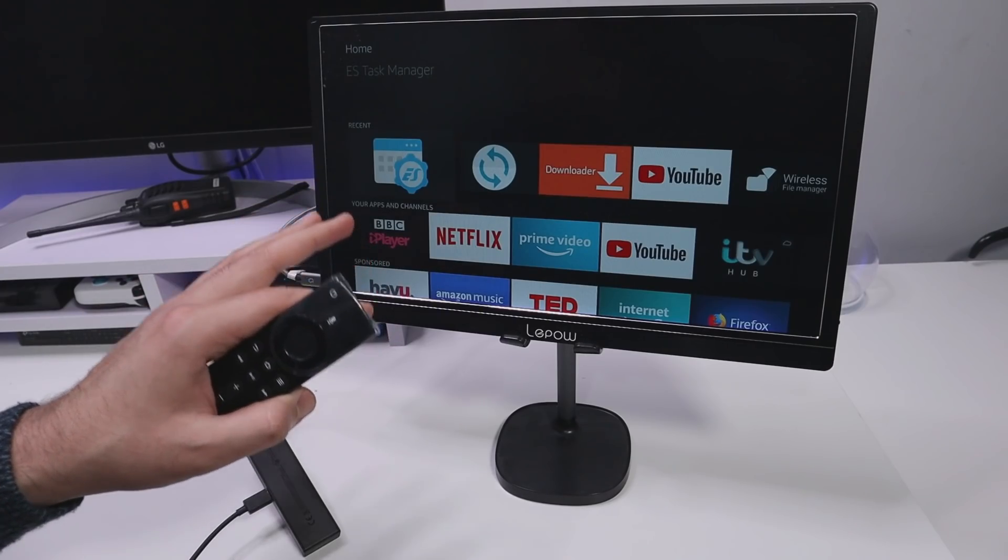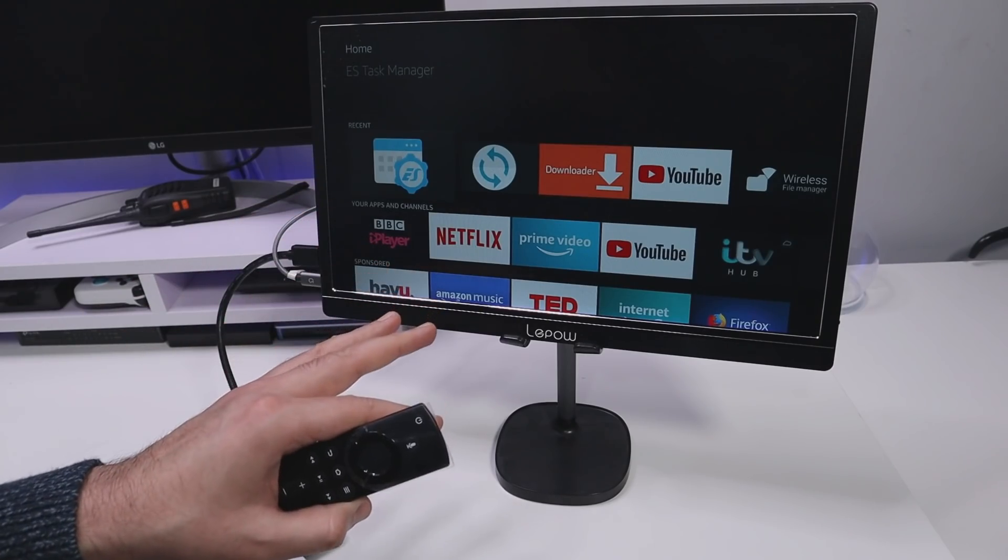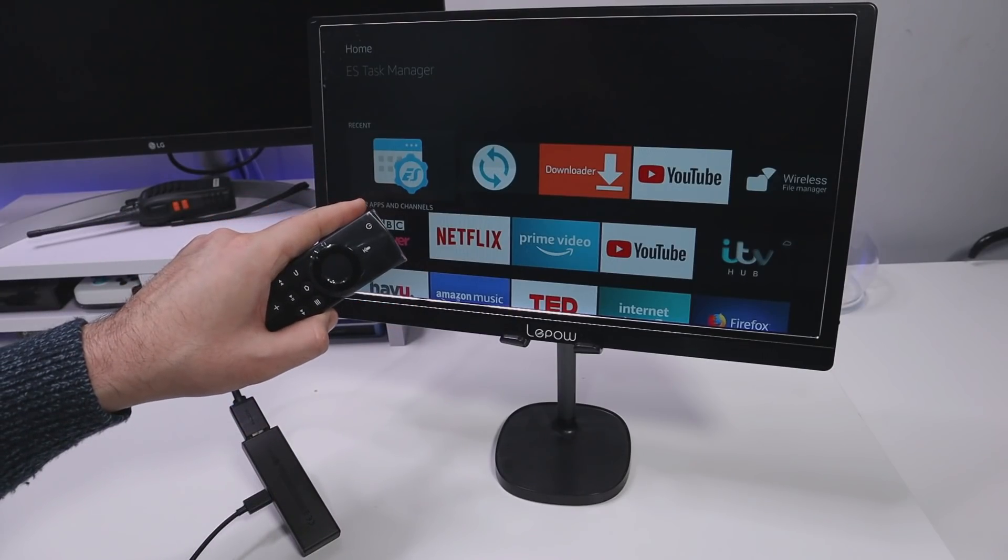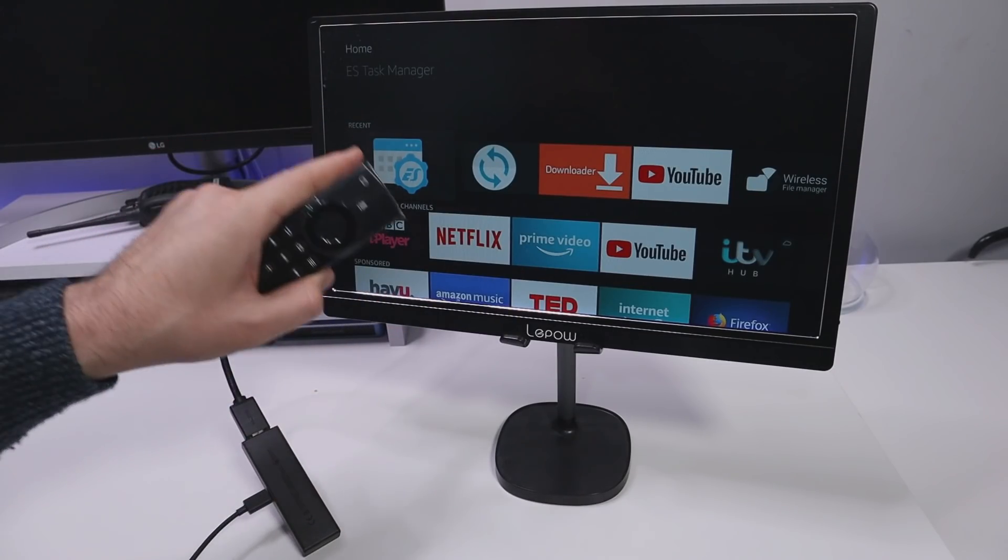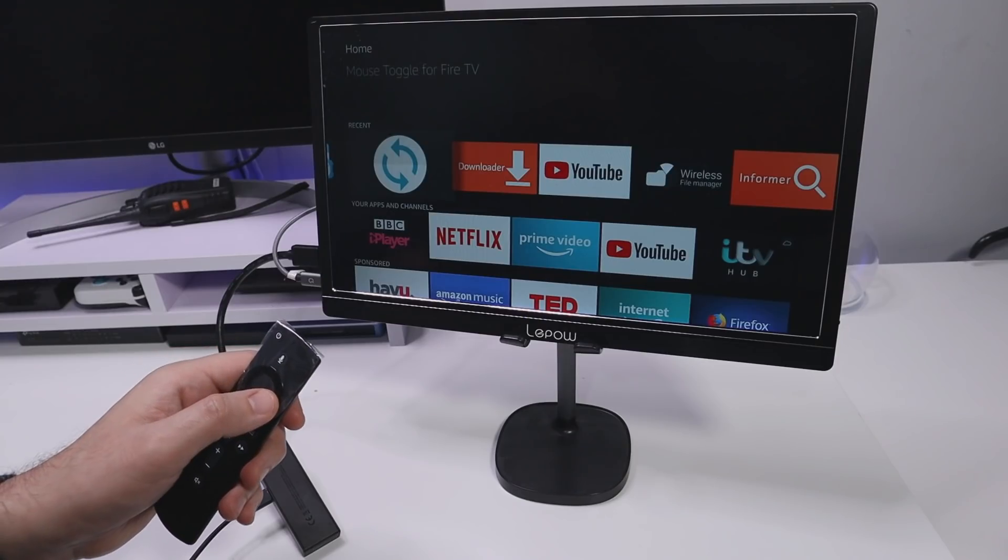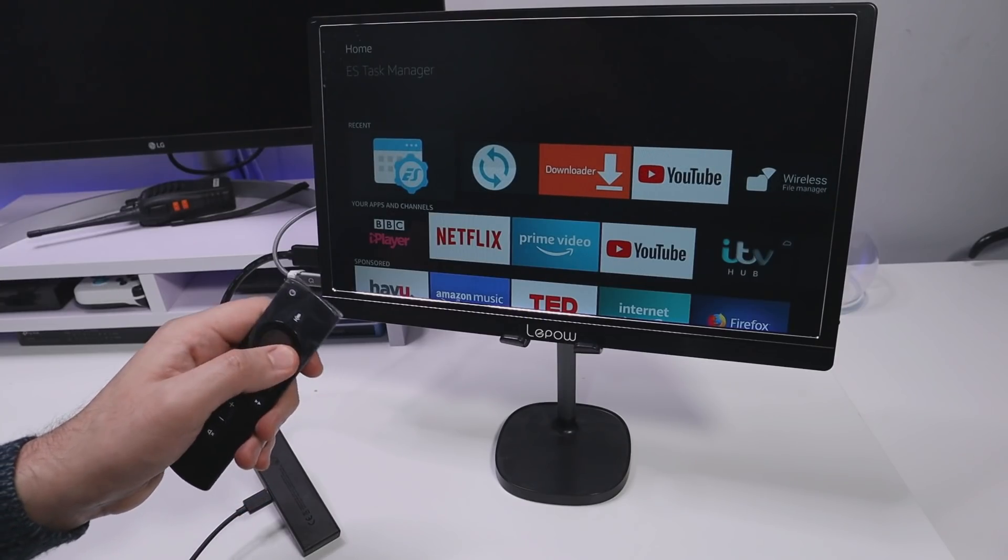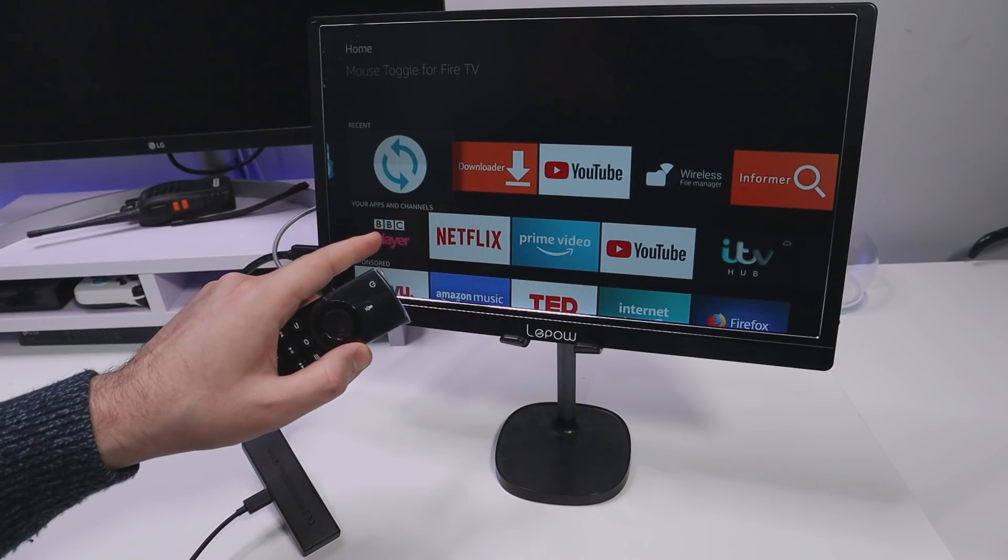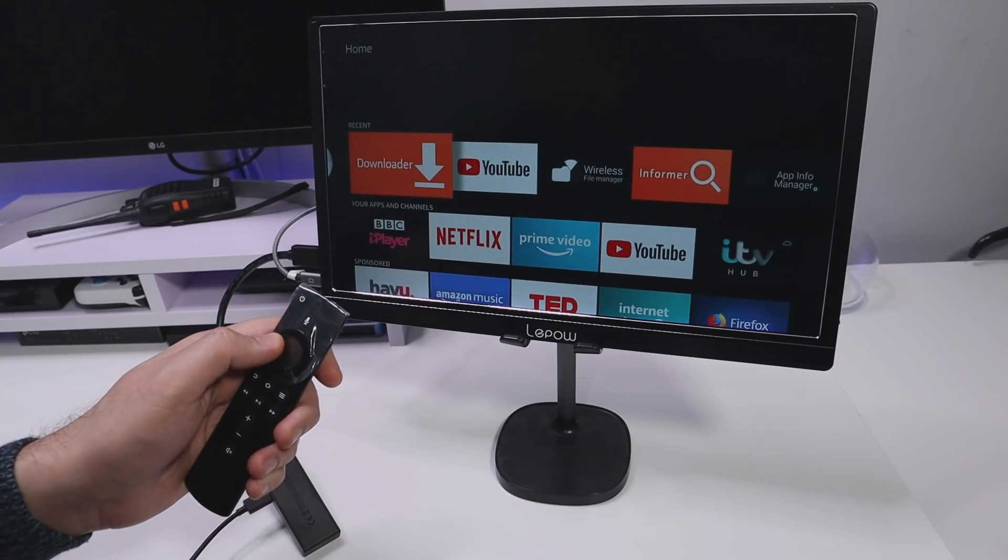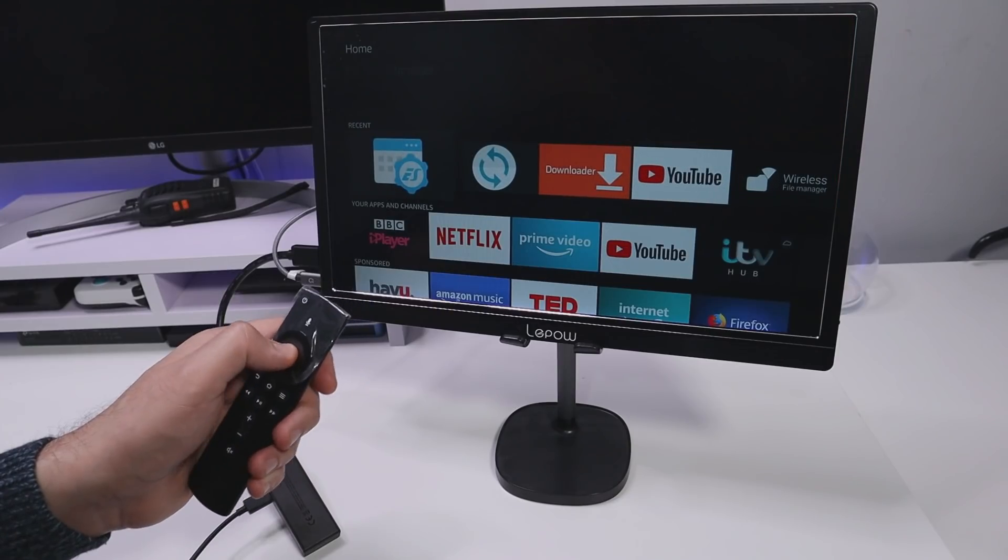So here we are on my 4K Fire Stick. I've installed the application once again which is ES Task Manager and as we know this application does need the mouse toggle to function properly. So let me now open that up.